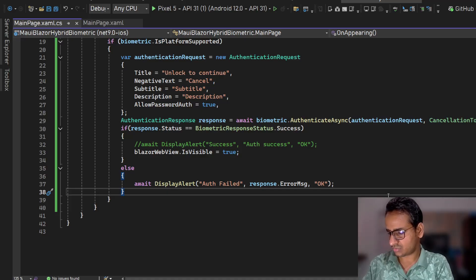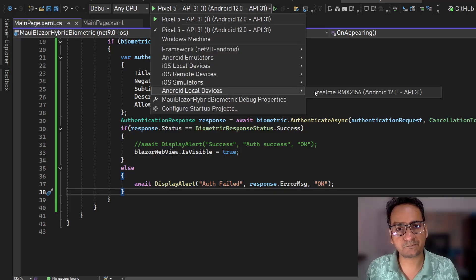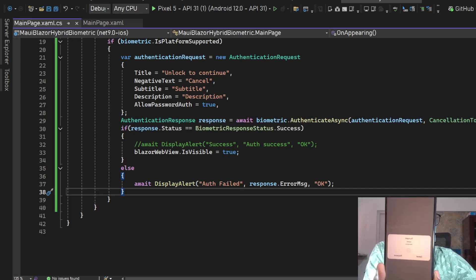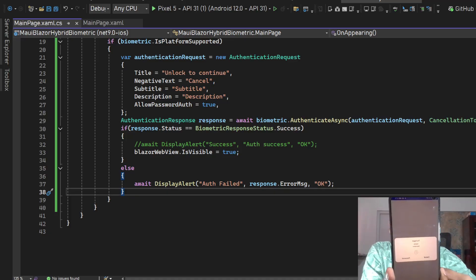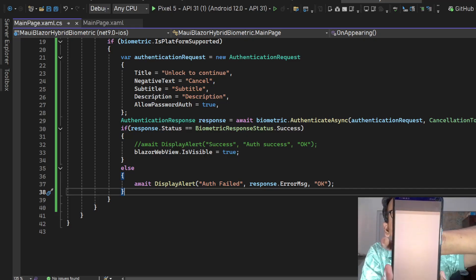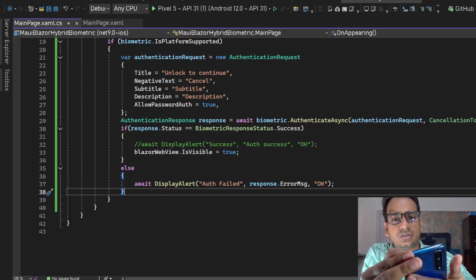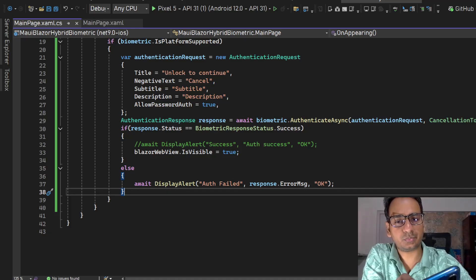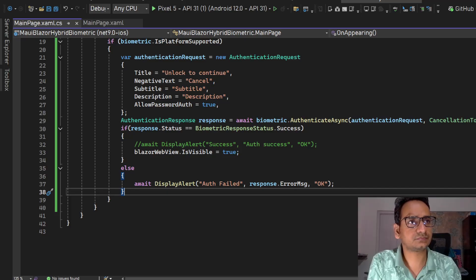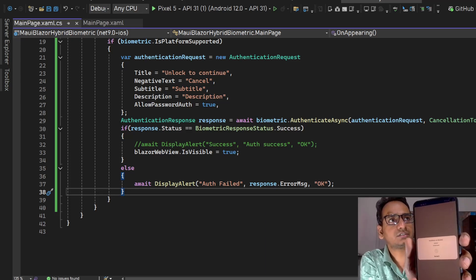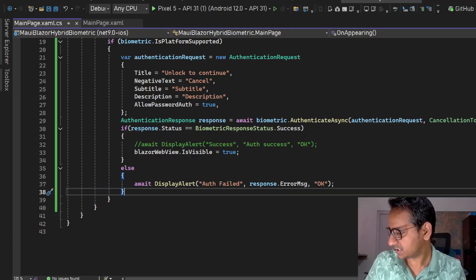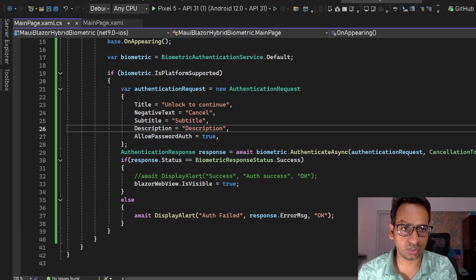Let's try this out - I'm going to connect my device and run it on my physical device. The app is here and this time you can see there's no content visible, just the biometric prompt. If I say Cancel nothing happens. Now I'm going to add my correct fingerprint - and after authenticating successfully we can see the app content now. The BlazorWebView is visible. This is how we can do this for Blazor Hybrid.